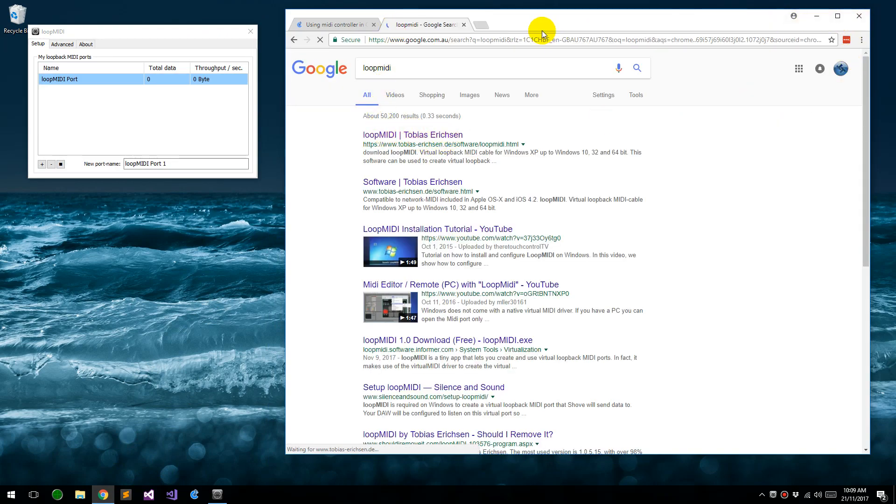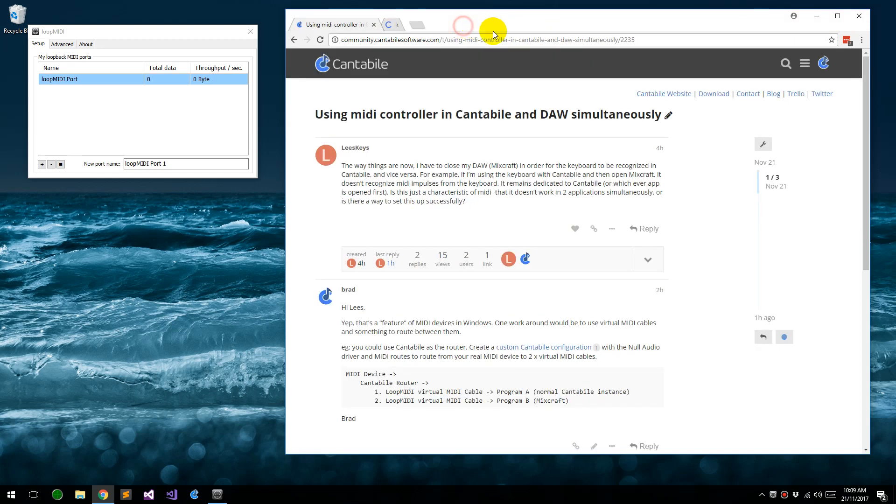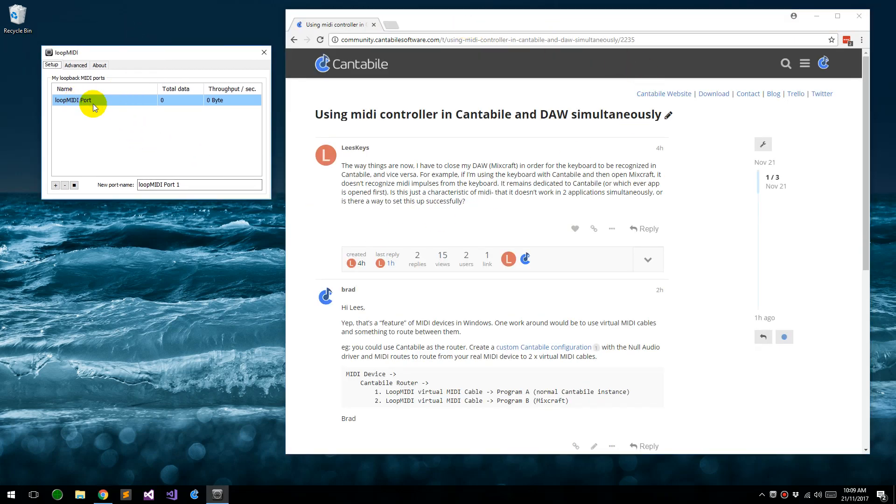Just download and install that, and when you run it, it'll come up like this. It will have created one default port as its default configuration. You can just delete that.